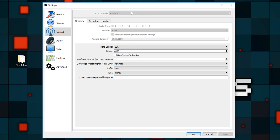Let's go over every tab and make sure that your settings match mine. There are a few things that are going to have to change depending on your computer, but for the most part, everything is pretty similar. On the general tab, everything is okay to start with. So let's start with the output tab. Set output mode to advanced, audio track to one, encoder x264, and for the streaming server encoding settings, you can change the rescale output. I stream and record in 1080p, which is 1920x1080. For 720p it'd be 1280x720, and for 1440p you get the idea.